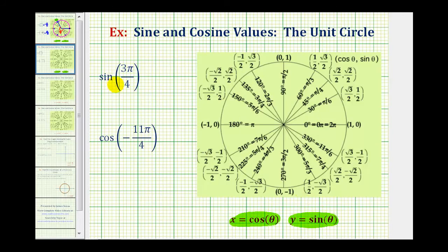To find the value of sine three pi over four, we'll sketch three pi over four radians in standard position and then determine where the terminal side intersects the unit circle. The initial side of the angle is along the positive x-axis, and now we rotate three pi over four radians counterclockwise.